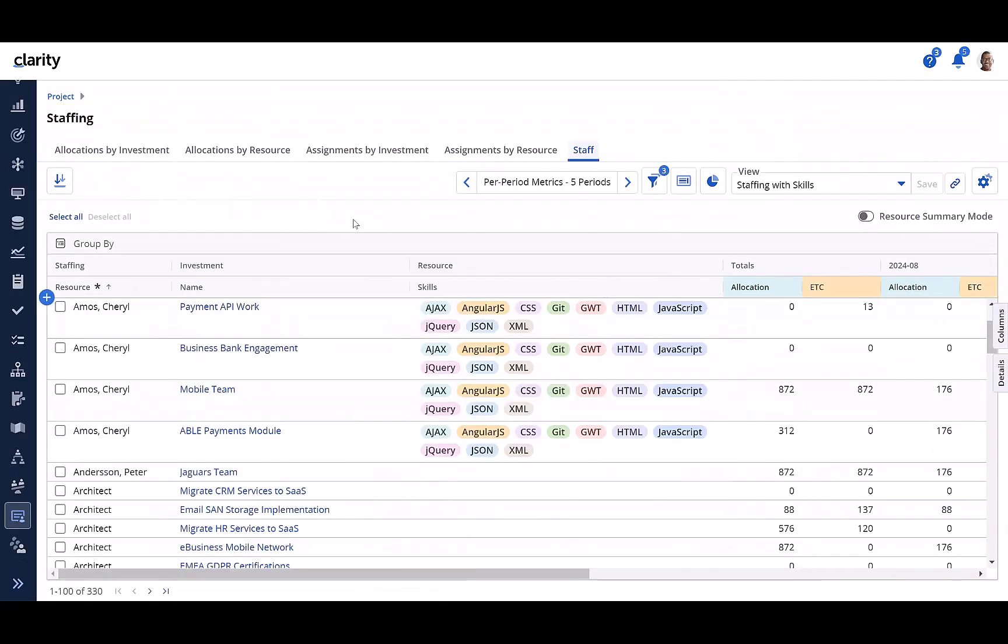And the fact that skills attribute is available on resource object means that it will be available in other workspaces that leverage resource object like staffing workspace, hierarchy staff module, investment staff module that we've just seen, etc.